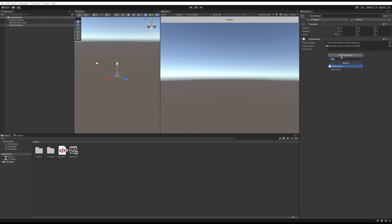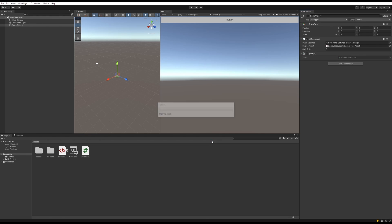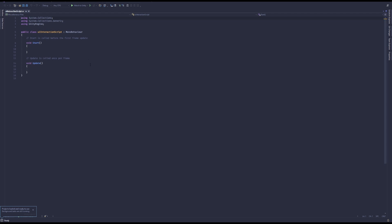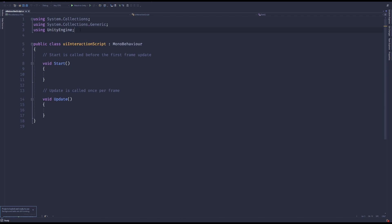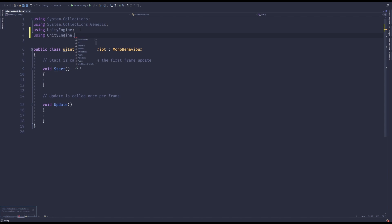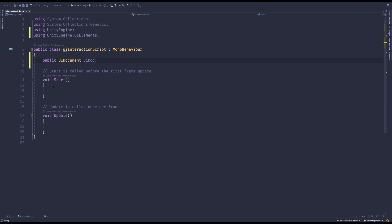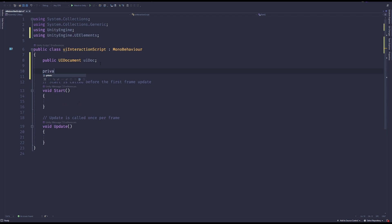Now a quick tutorial on how to interact with UI in code — what you'll need to do if you want to react to UI events, change text, images, positioning, or styling on the fly. For this example I'll make a basic script, add a public variable to drag the UI Document into, and use it to get references to individual elements. You'll need to import UnityEngine.UIElements — the old name — because the namespace hasn't been renamed yet.